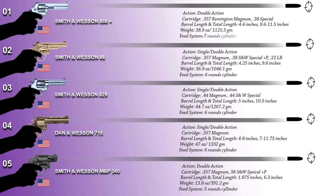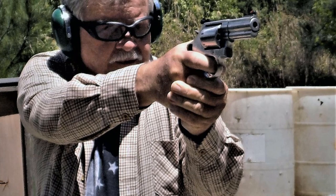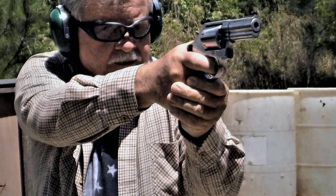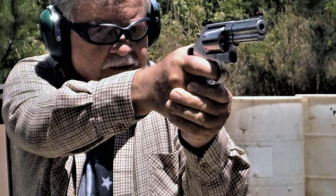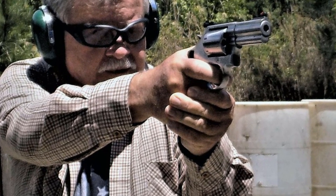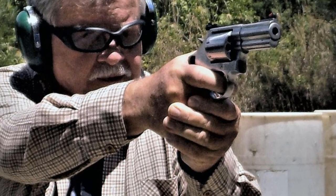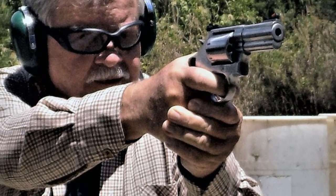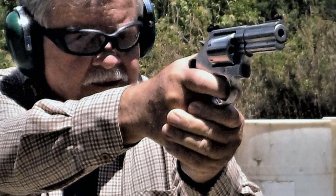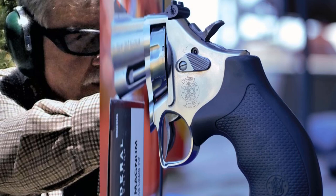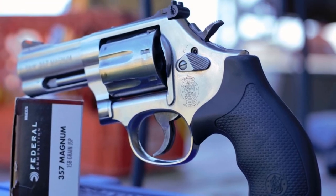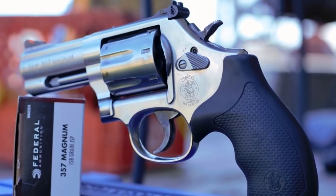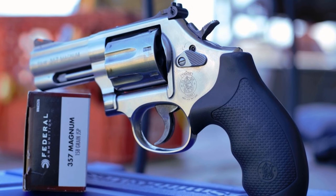The L-frame Smith & Wesson is a medium-heavy frame specifically designed to hold up the prolonged use with full-power .357 Magnum loads as well as any .38 special ammunition. The 686 Plus features a seven-round cylinder giving you one extra shot over a conventional six-shooter.